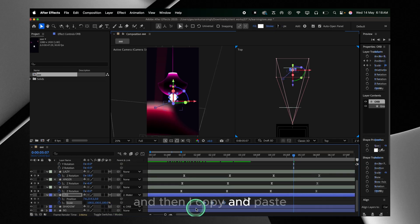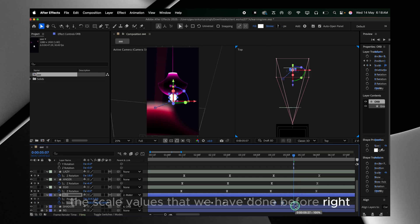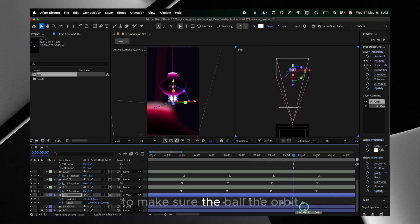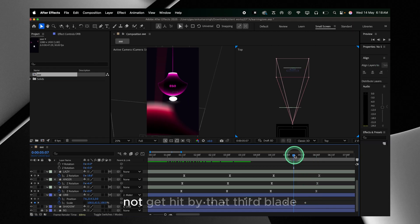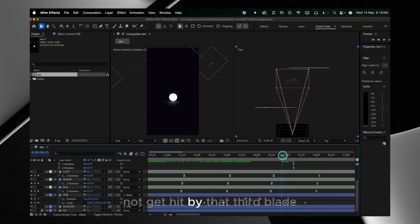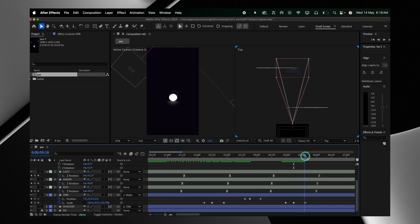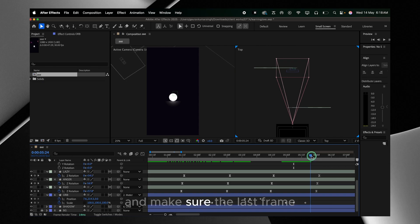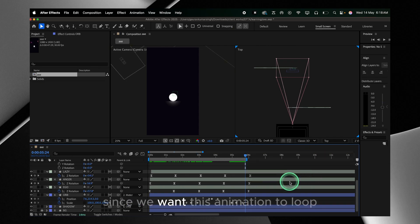We're gonna copy and paste the scale values we created before to make the orb look like it's trying not to get hit by that third blade. Then make sure the last frame is the same as the first frame since we want this animation to loop.